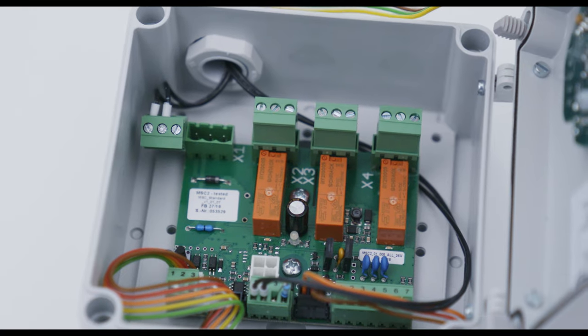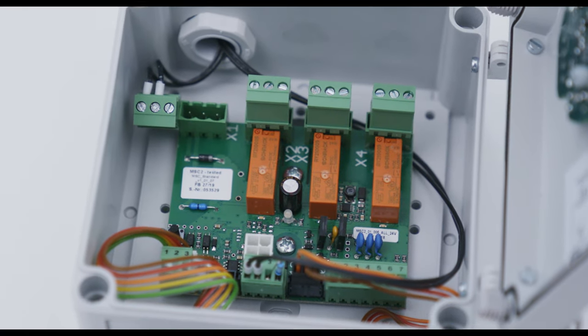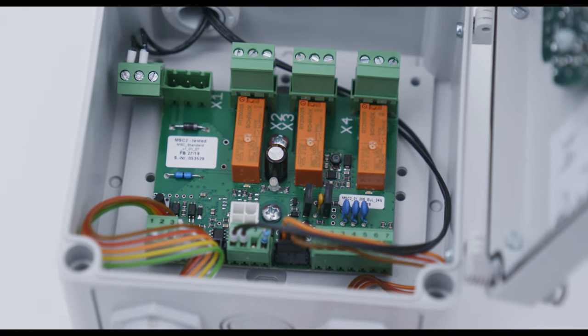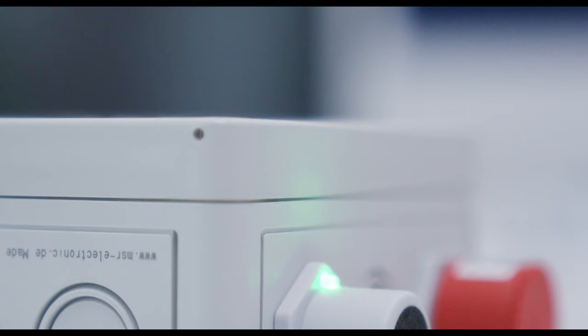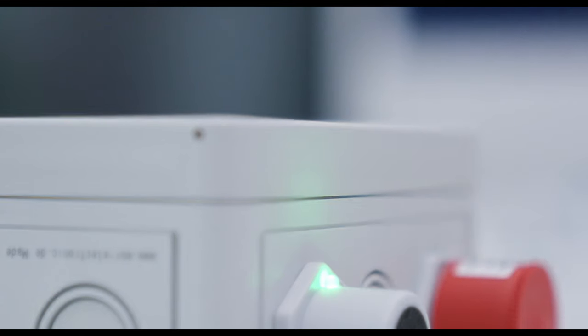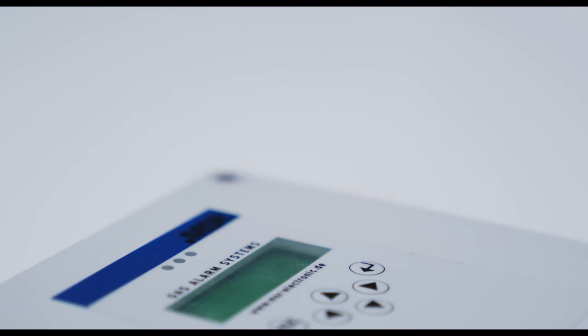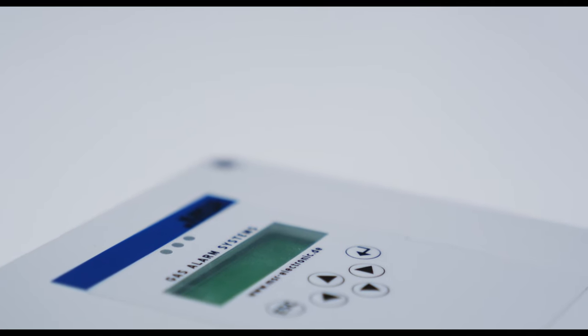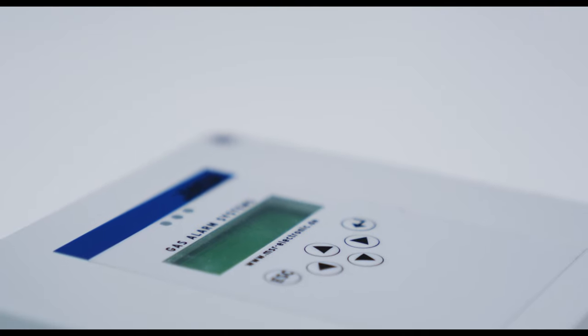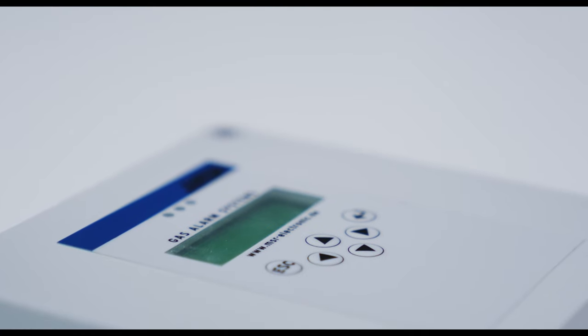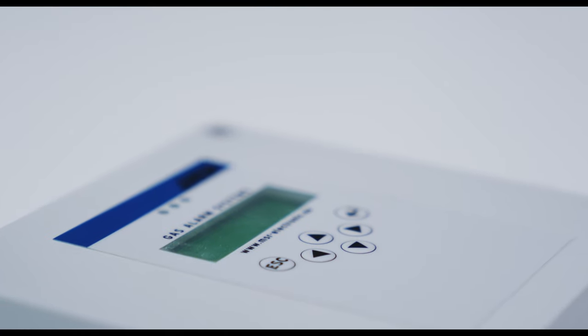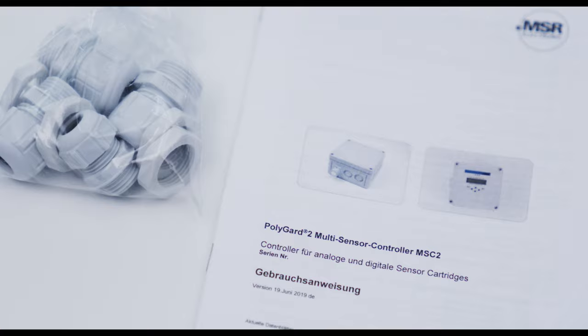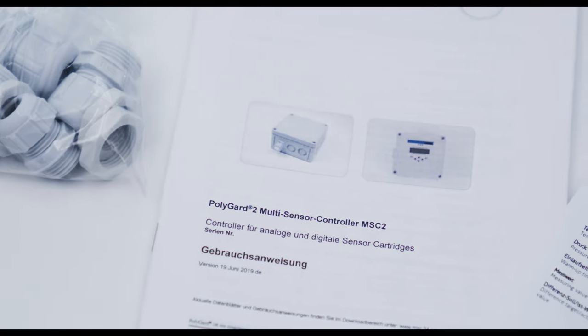It is designed for the connection of maximum two digital sensors and or two analog sensors. The controller monitors the measured values and activates the alarm relays if the set alarms are exceeded. For convenient commissioning, the MSC2 can be pre-configured and parameterized with factory set defaults.